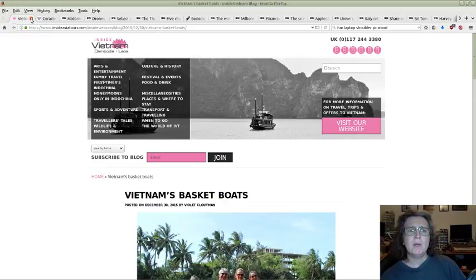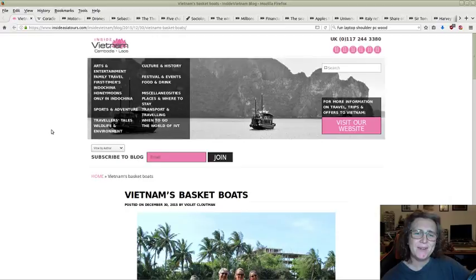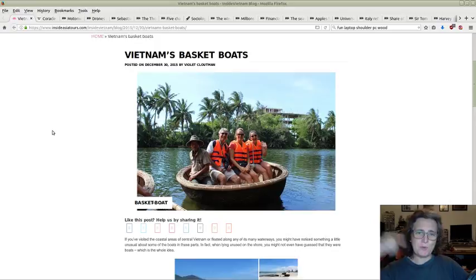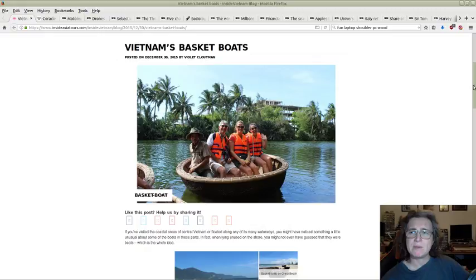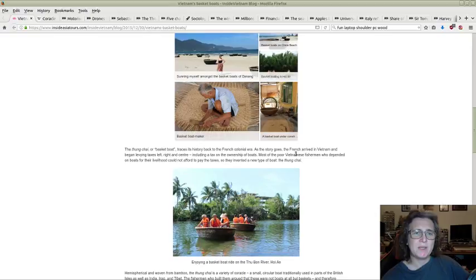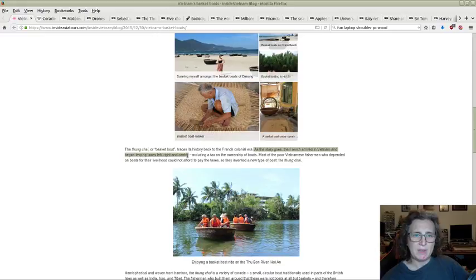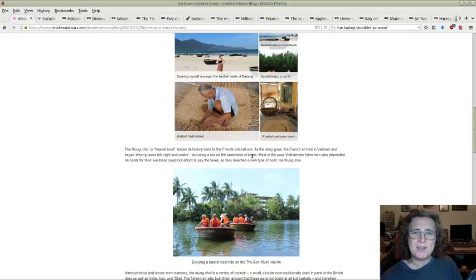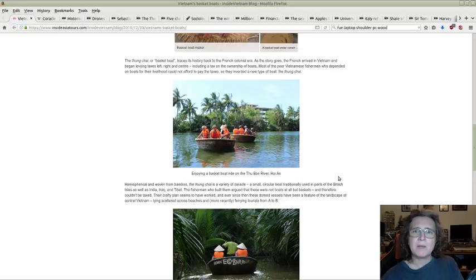On the subject of tax, it's amazing how far people will actually go to avoid tax. The Vietnam basket boats was a case in point. A colleague was saying that the thang chai or basket boat came about because when the French arrived in Vietnam and began levying taxes, including a tax on the ownership of boats, because the definition of the boat was down to the shape of it, they actually invented the thang chai.